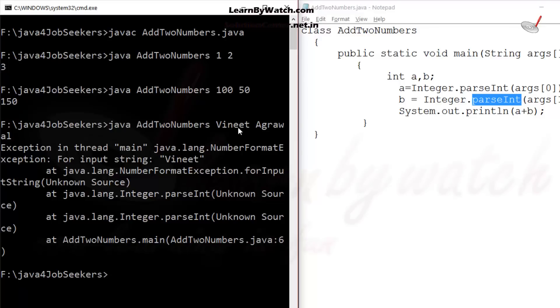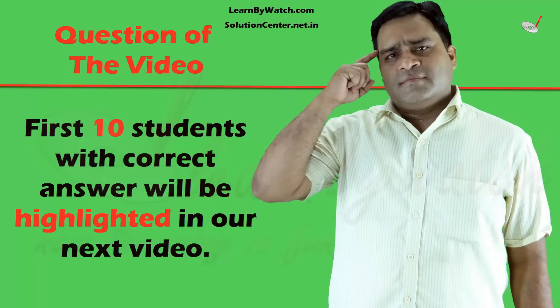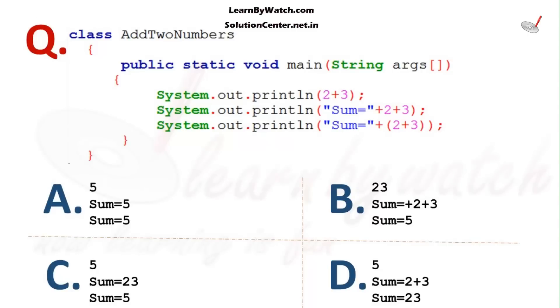I think you have understood everything. I have one question for you. What will be the output of the following code? Can you tell me the output of the following lines? I will tell you the answer to this question in my next video.